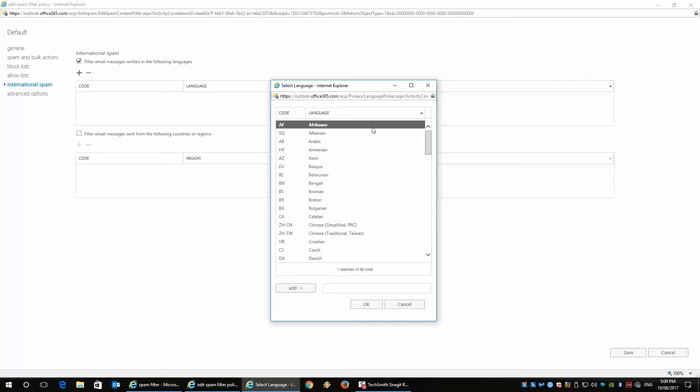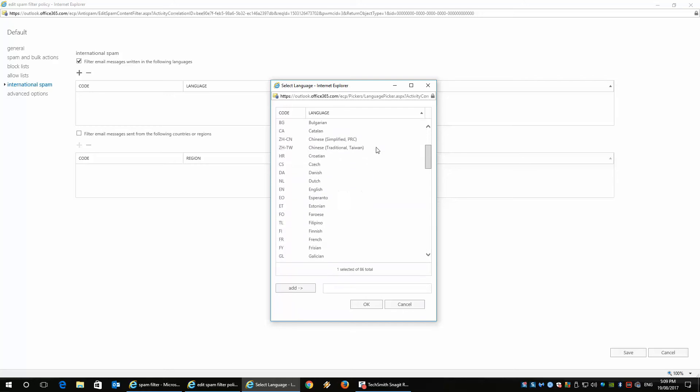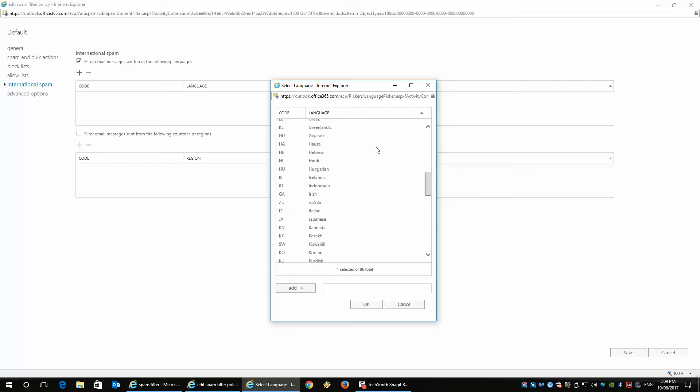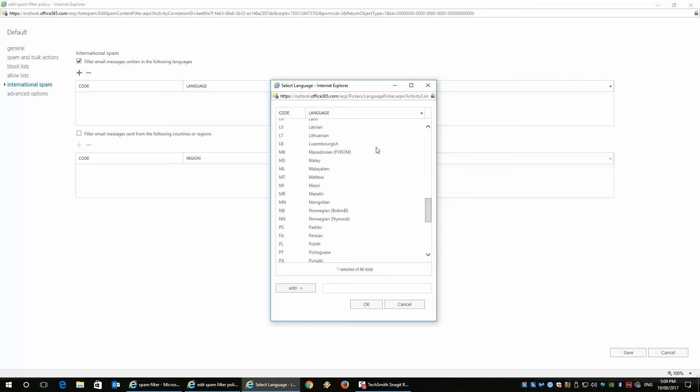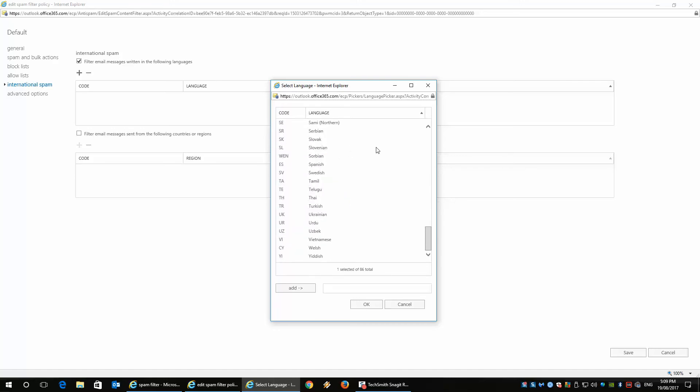So here we go. We can see all the languages here that is in the Microsoft Office Exchange Online Spam, International Spam. So you can see a whole bunch of languages here.